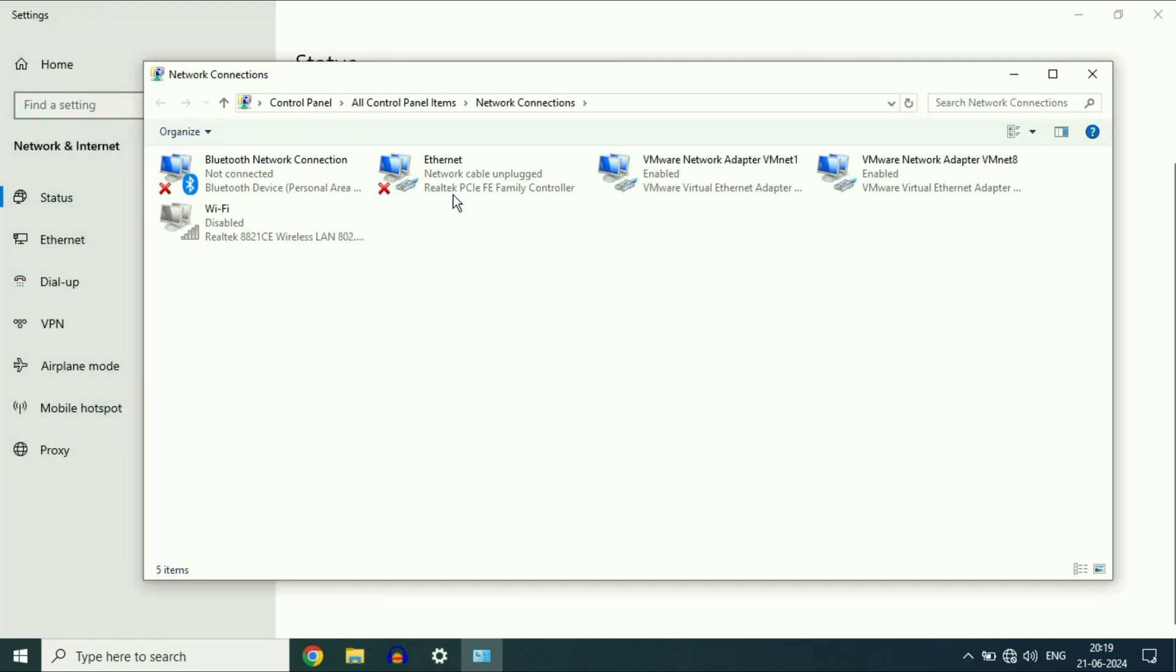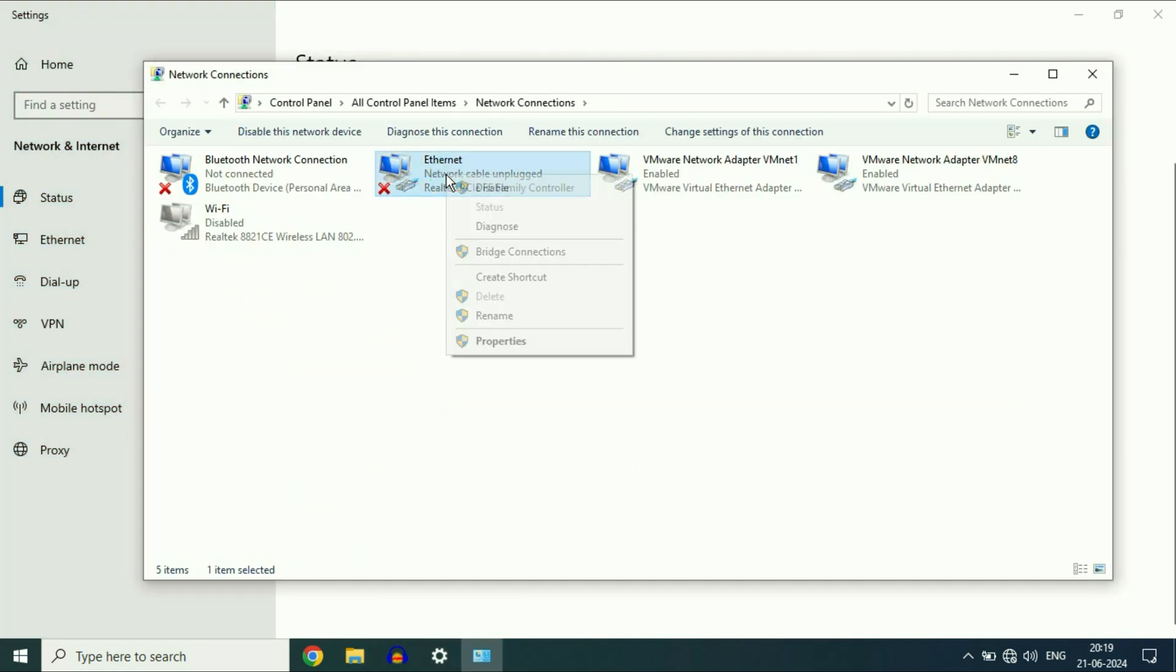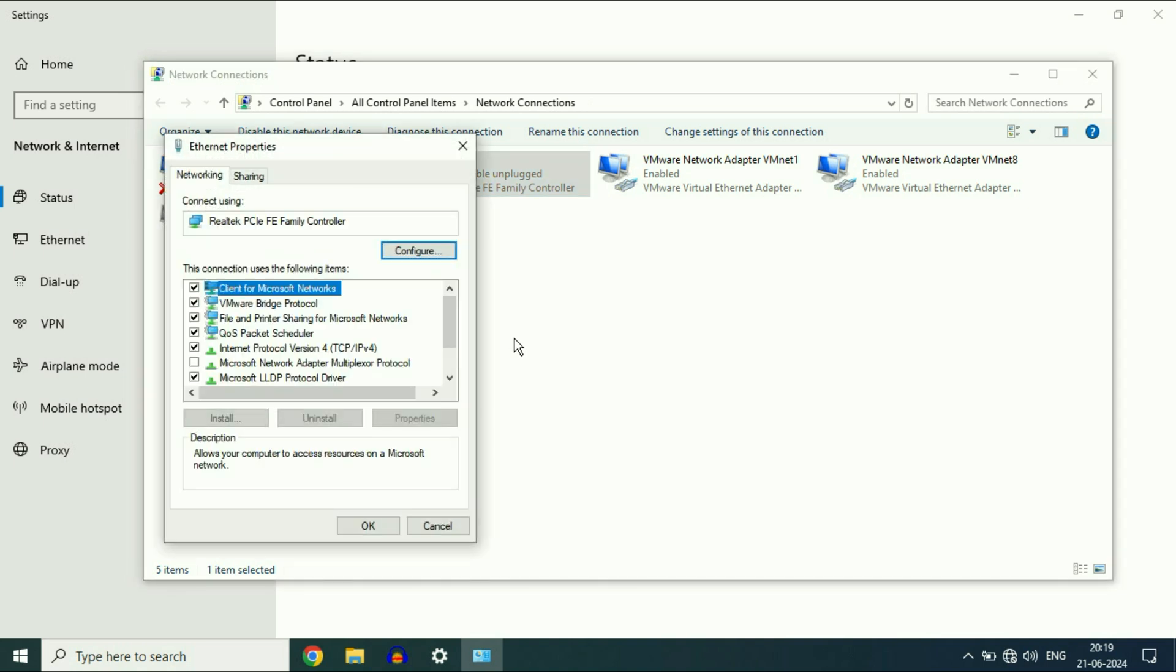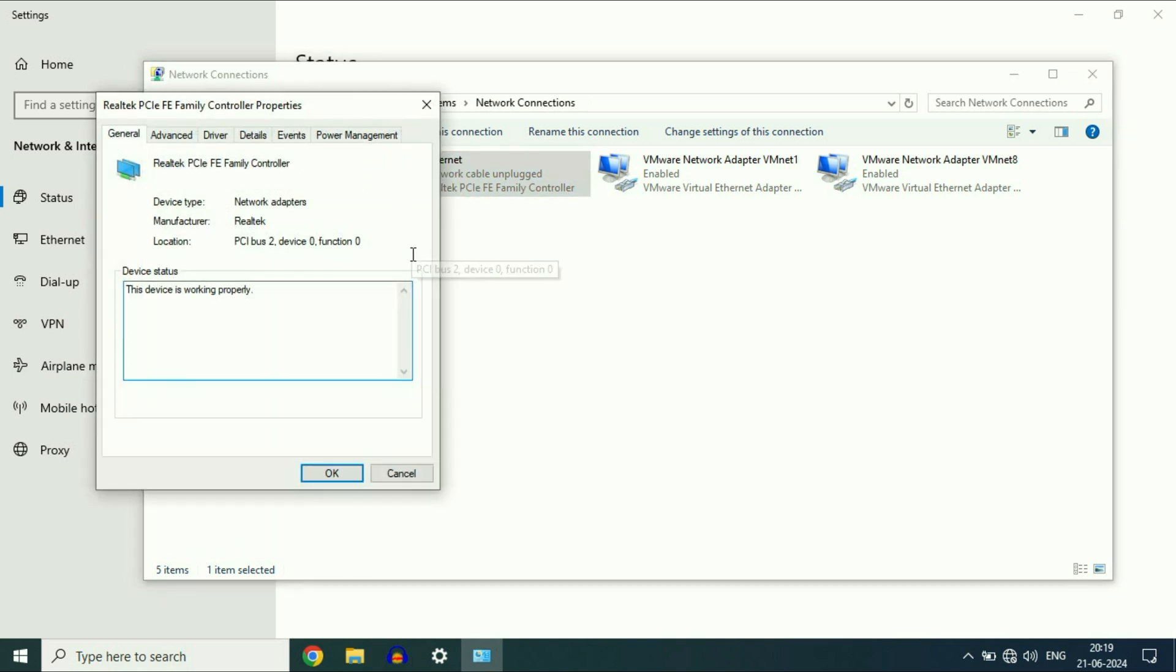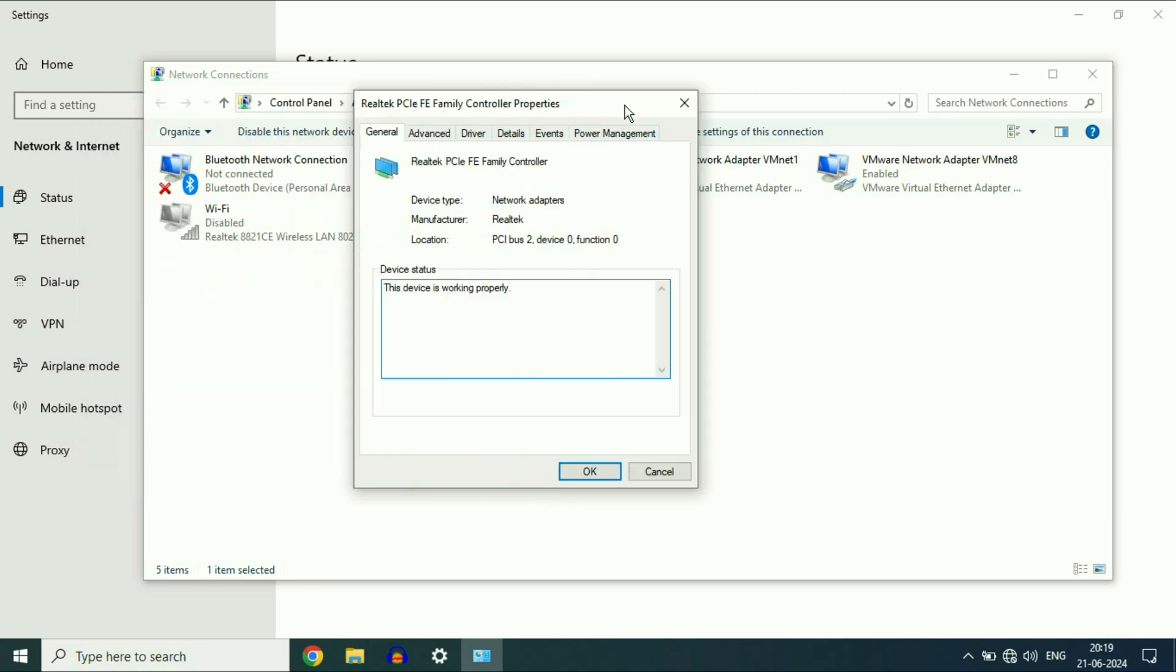Now right click on Ethernet, then click on Properties. Now click on this option, Configure. Now click on the third tab, Driver.